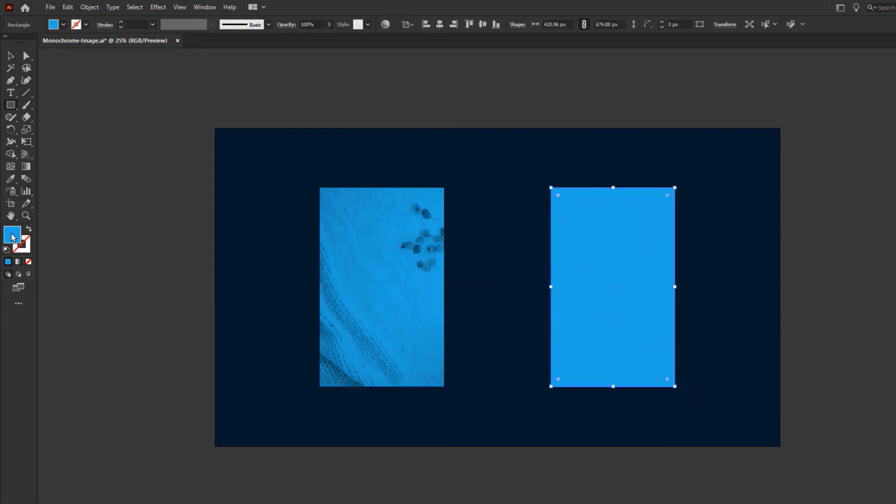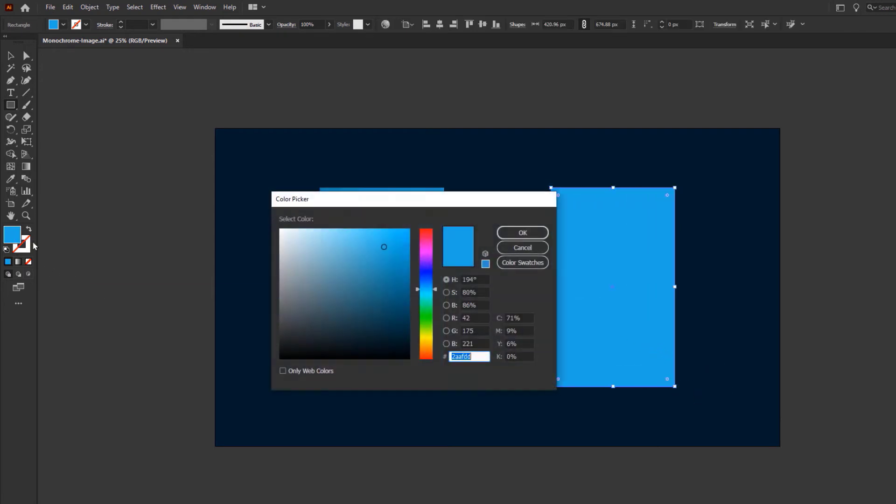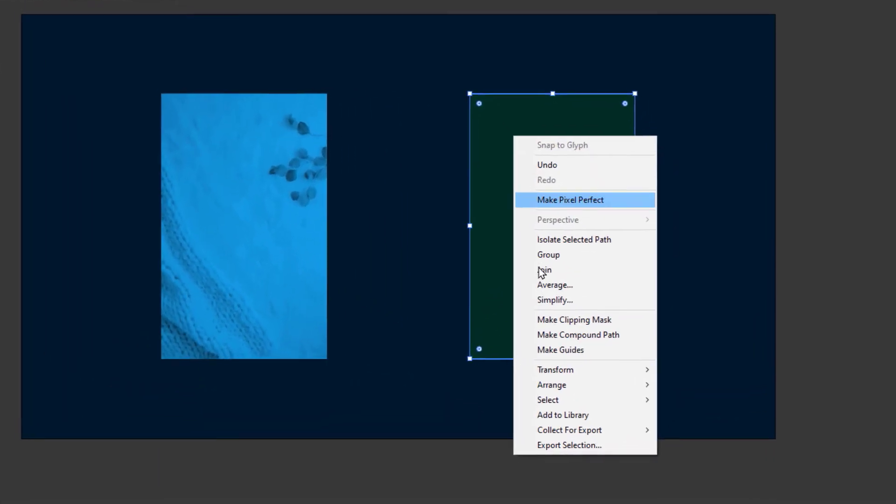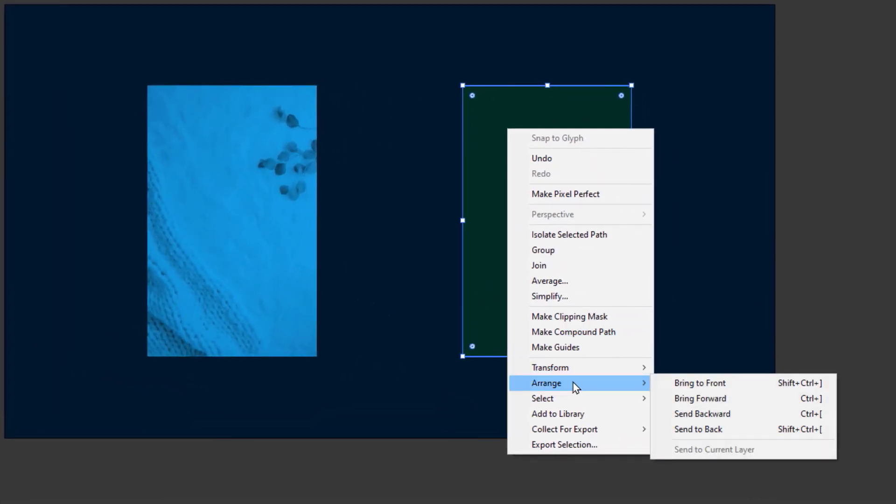This time we will choose a darker shade. Using the Direct Selection tool, send the rectangle to the back.